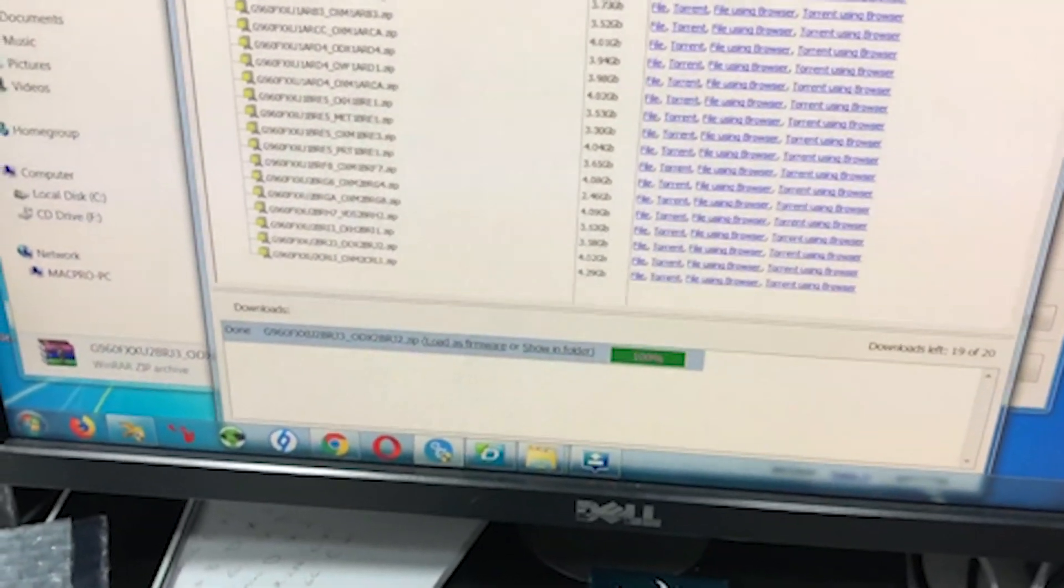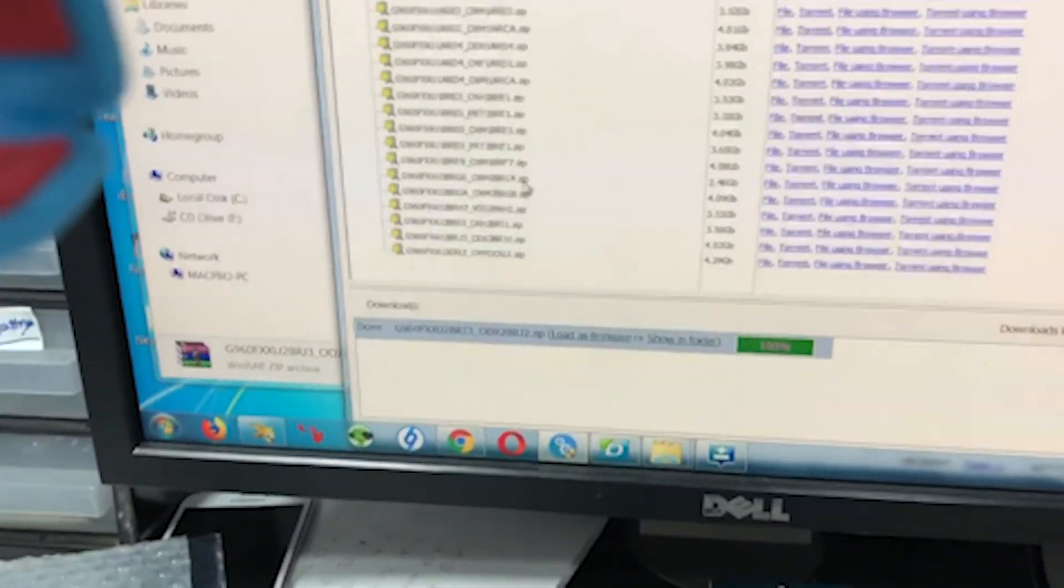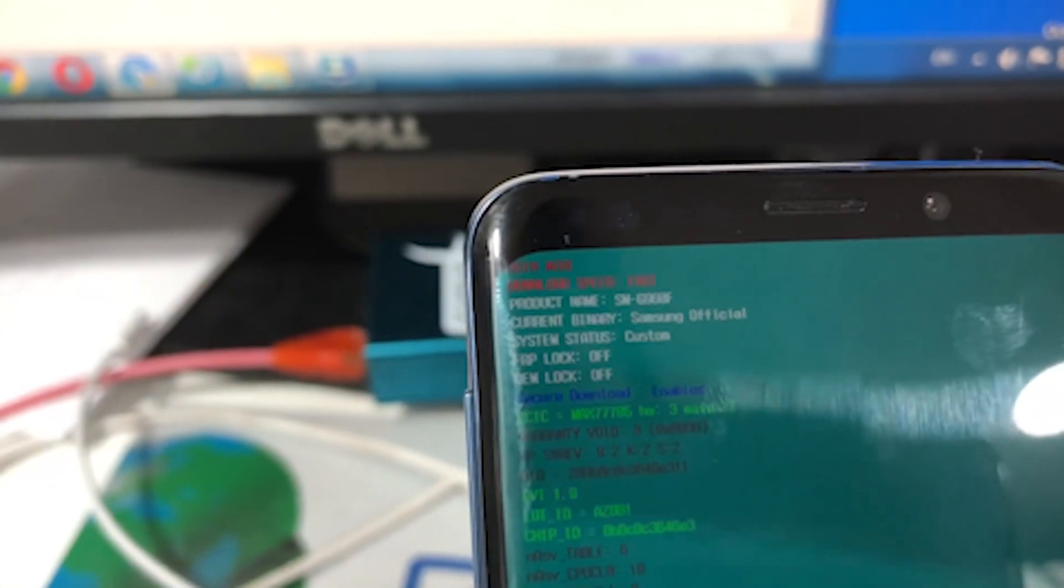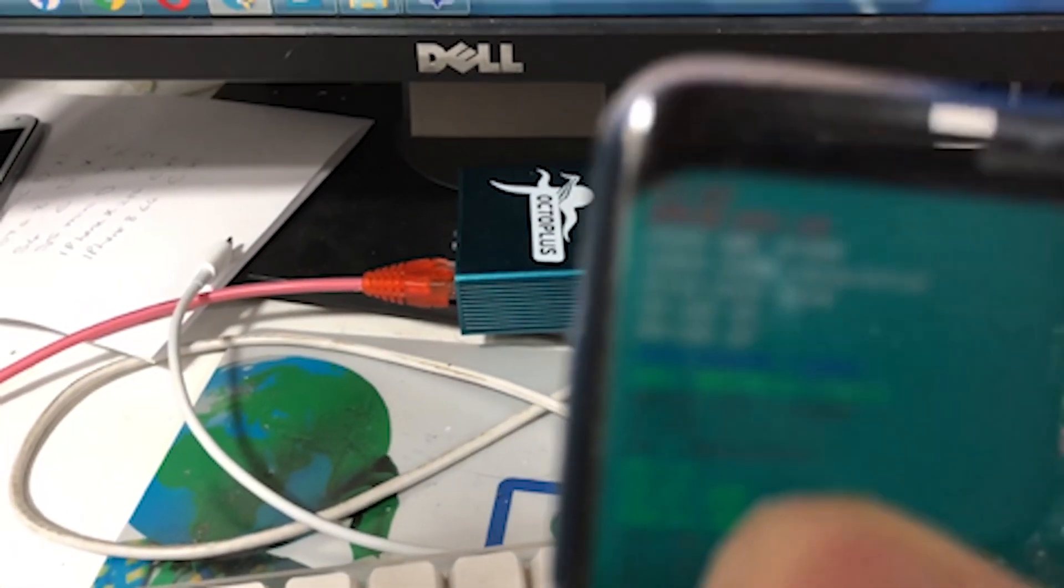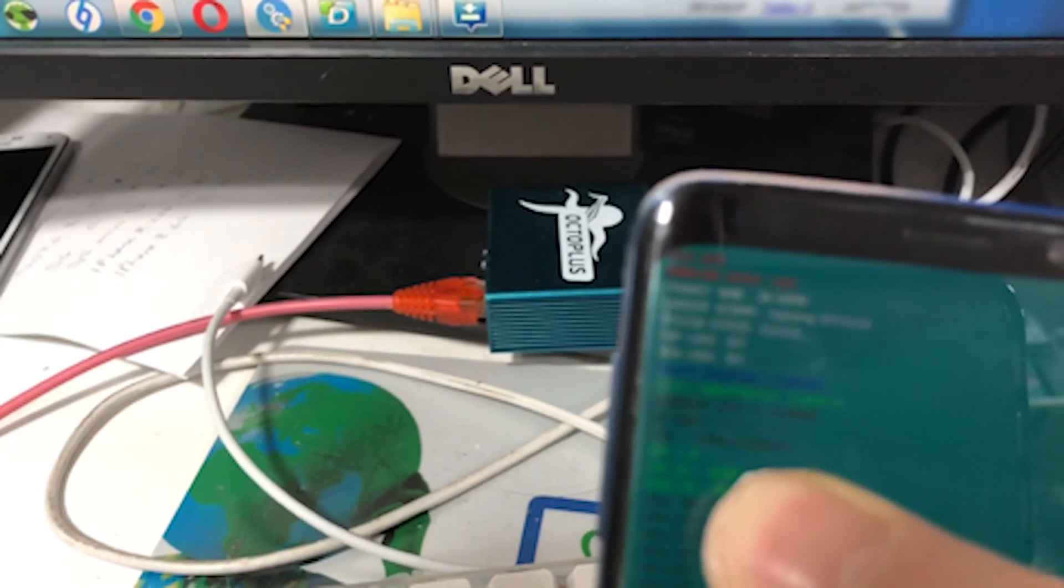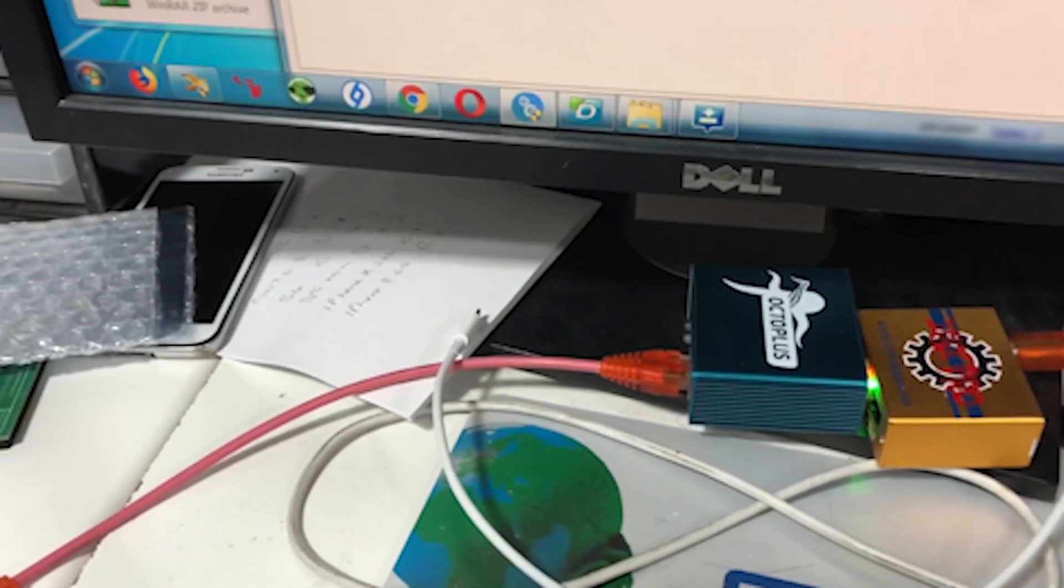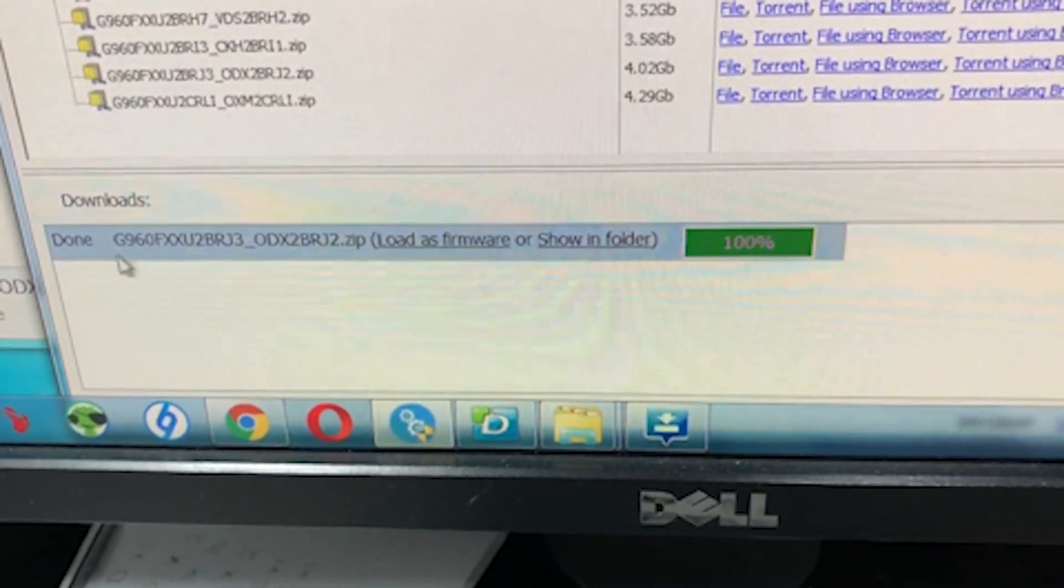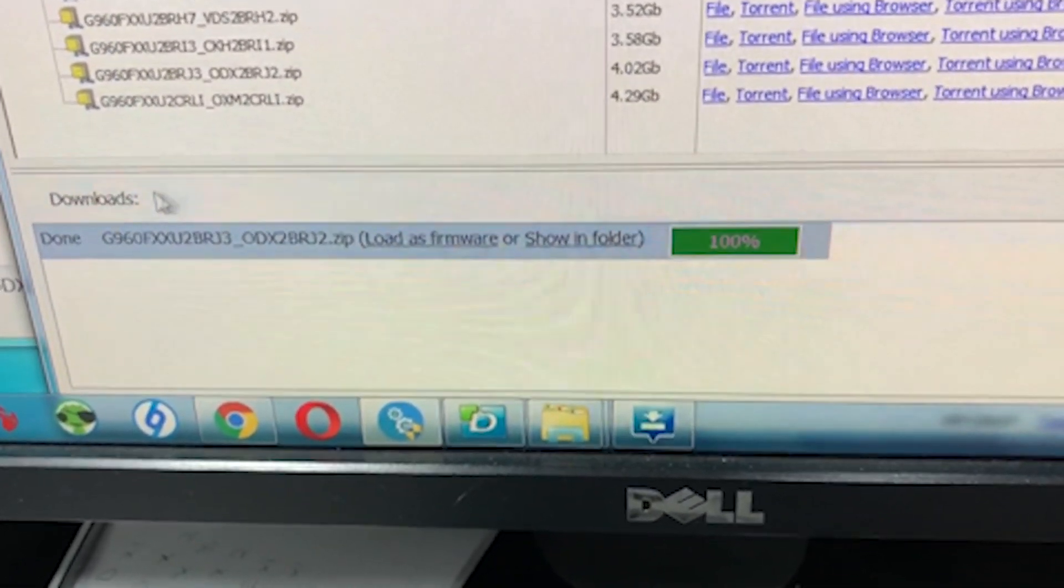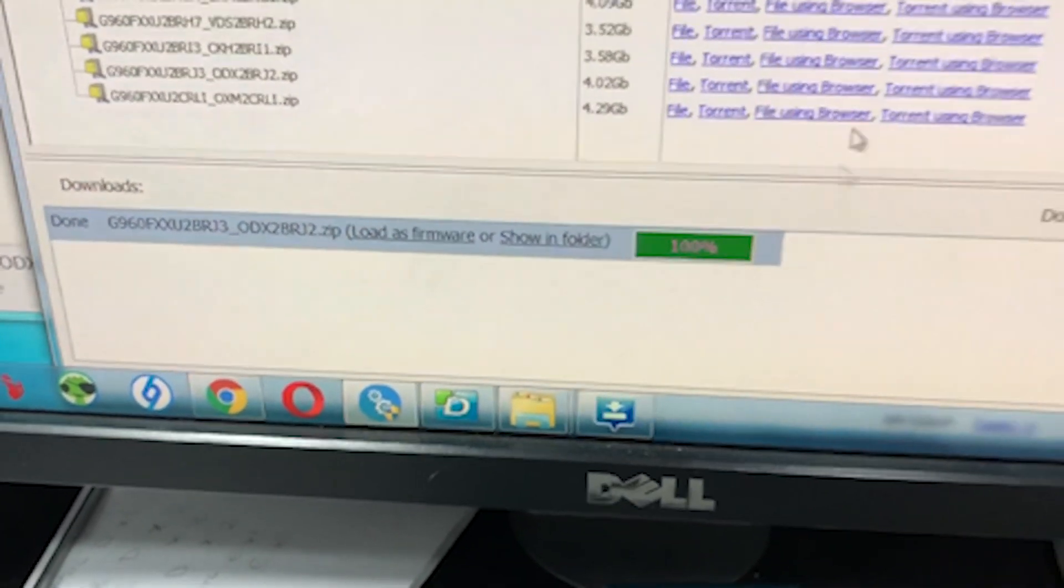Okay after all the steps that I showed you to do on the combination, we put the phone into download mode here. When you put it in the download mode it should be off, the lock should be off here.